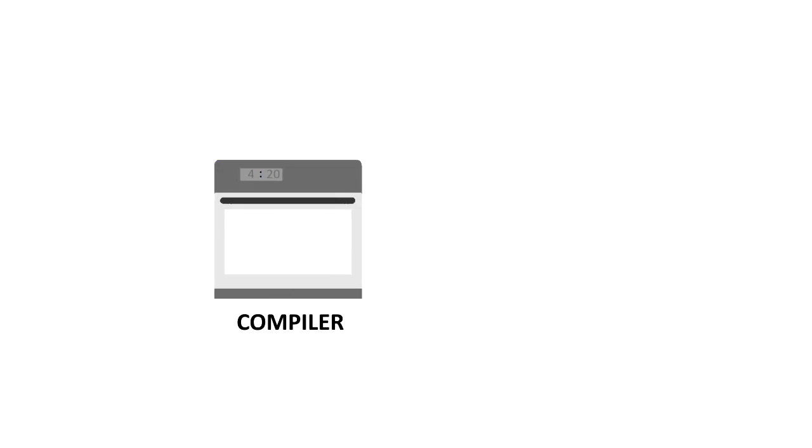First, let's talk about the compiler. The compiler is the oven for your kitchen. It cooks your code and allows you to actually use it, the same way you bake cookie dough into cookies.